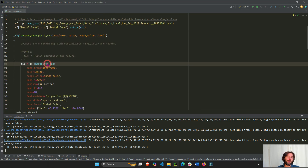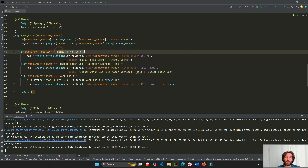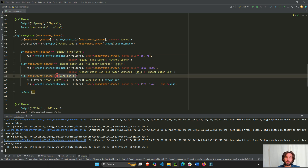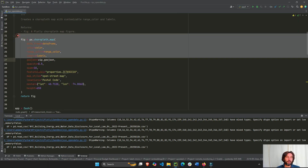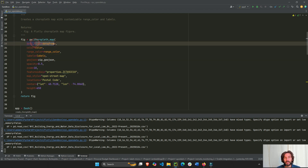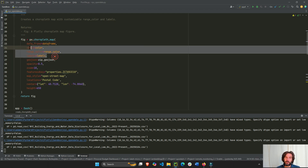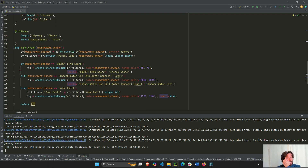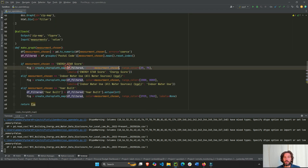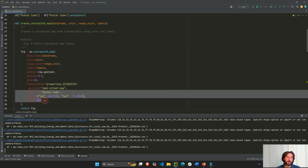Then we create a function to build the choropleth map. I'm creating this function because I'm going to create the choropleth map three different times based on which dropdown value was chosen — instead of writing the same code three or four times. The only things that change are the data frame, the color, the range color, and the labels. Everything else stays the same.